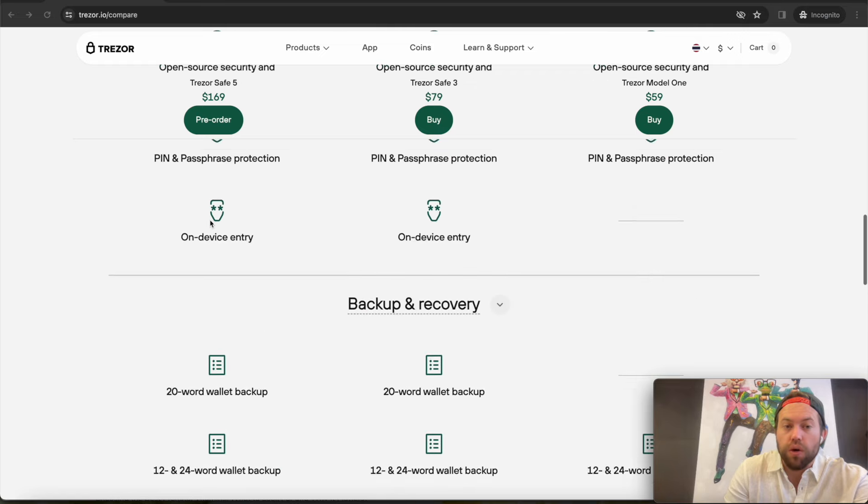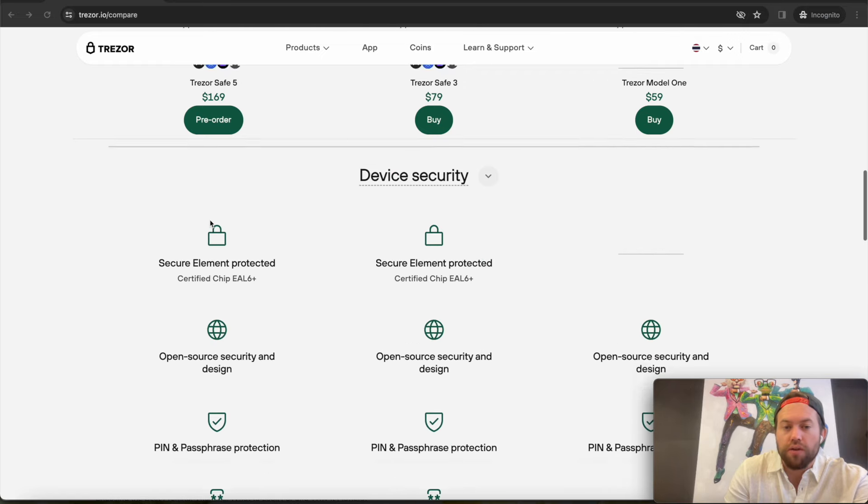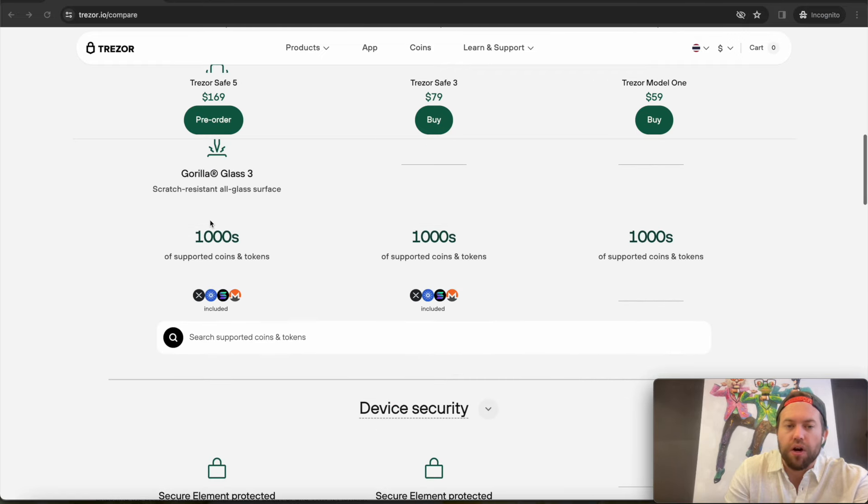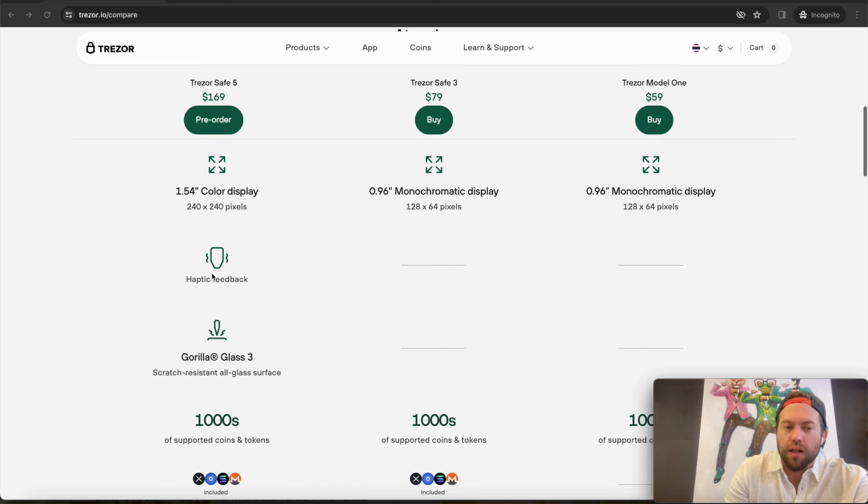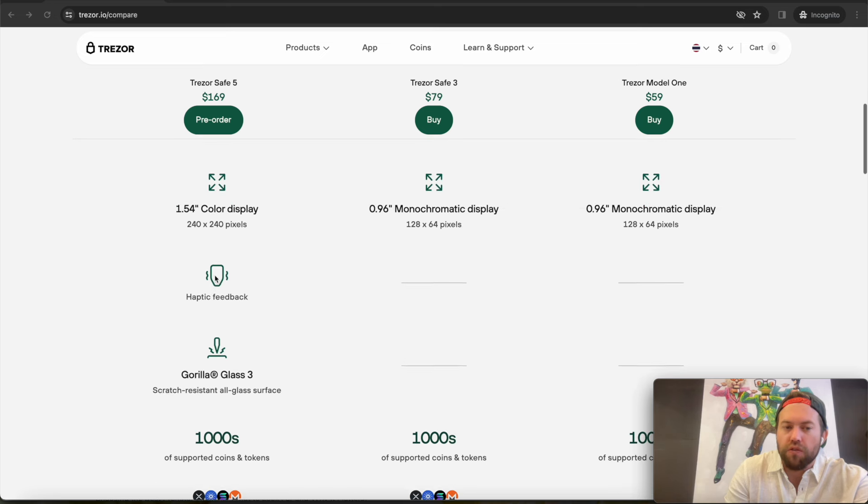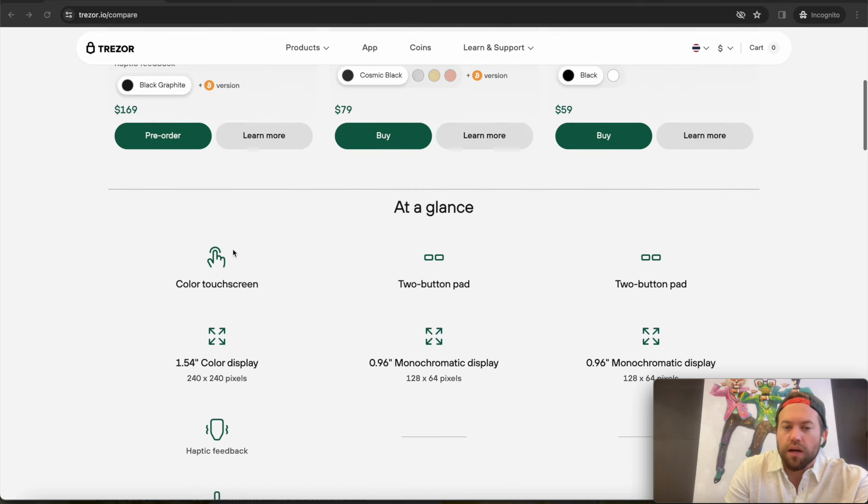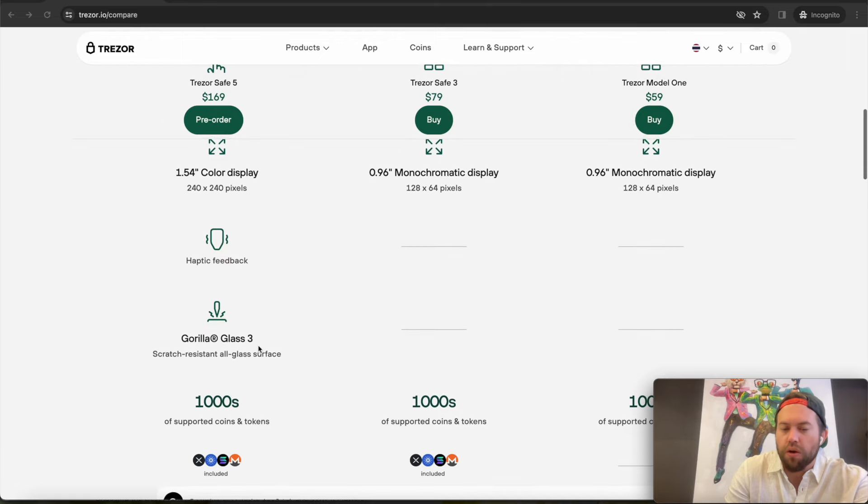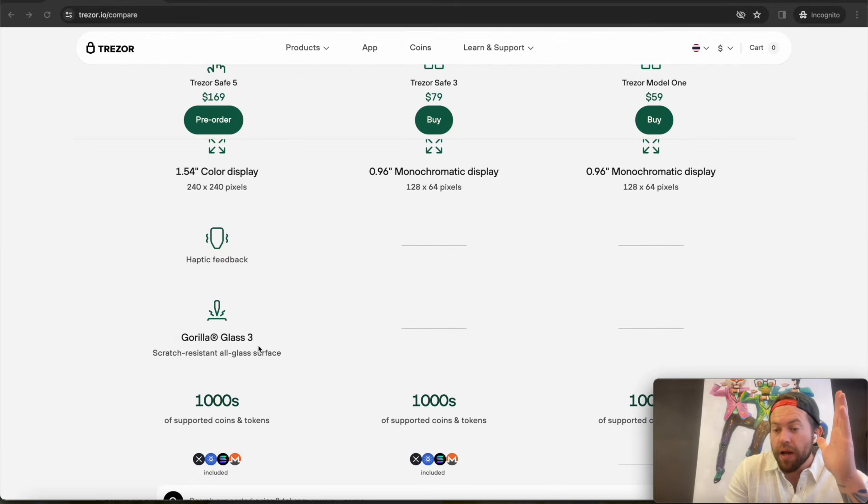But if you're looking between the Trezor Safe 3 and the Trezor Safe 5, I'll do a full breakdown video, but they're very similar. It's just you get Gorilla Glass, you get the haptic feedback, you get the bigger screen. It's a touchscreen versus two buttons, and so that's really kind of the way it breaks down. If you have any questions, comments, or concerns, please let me know.